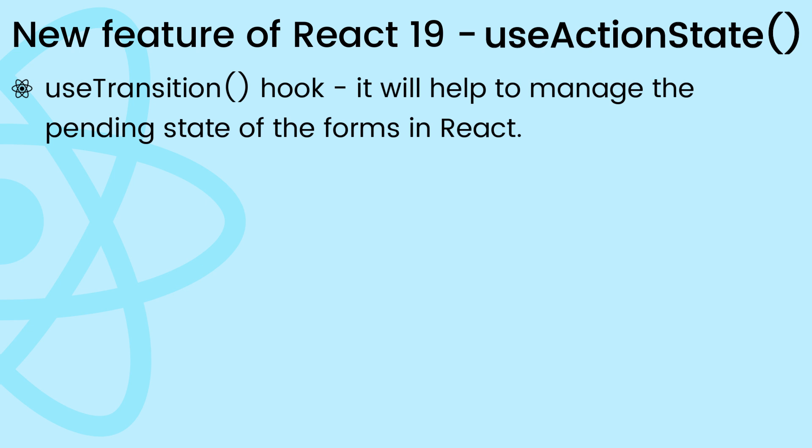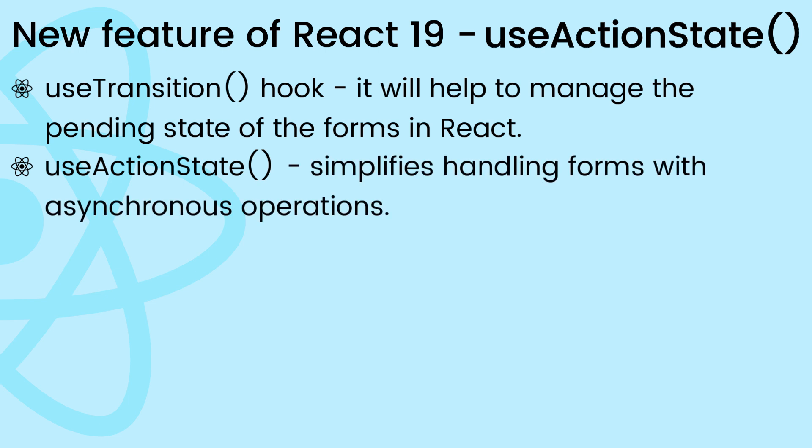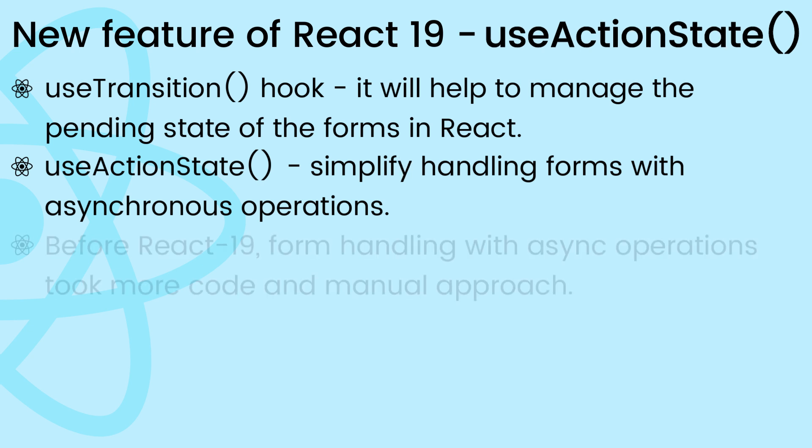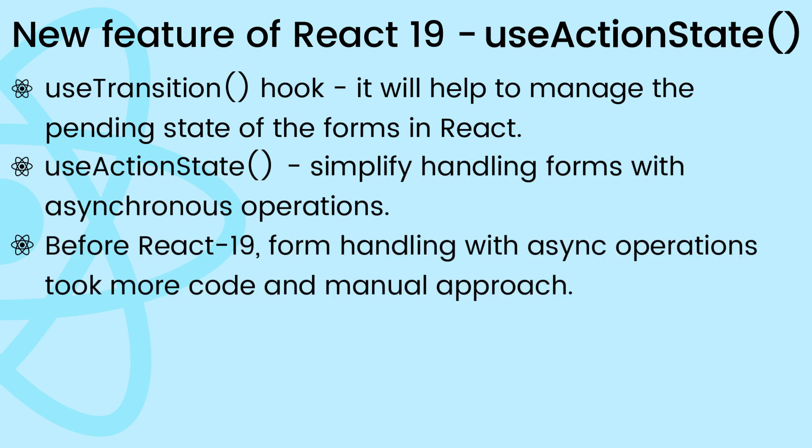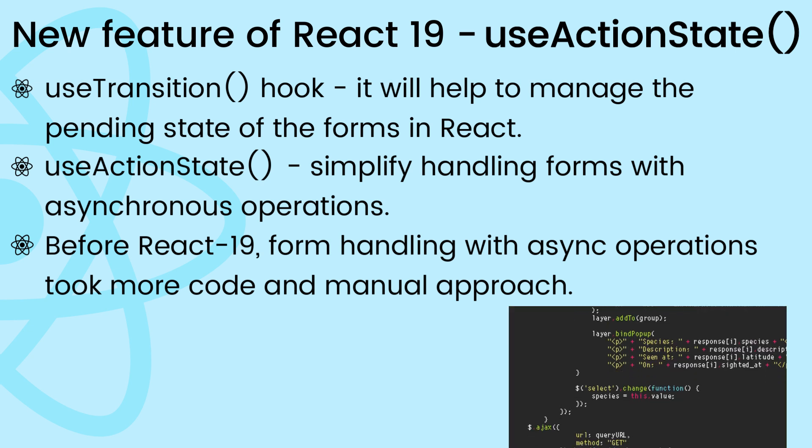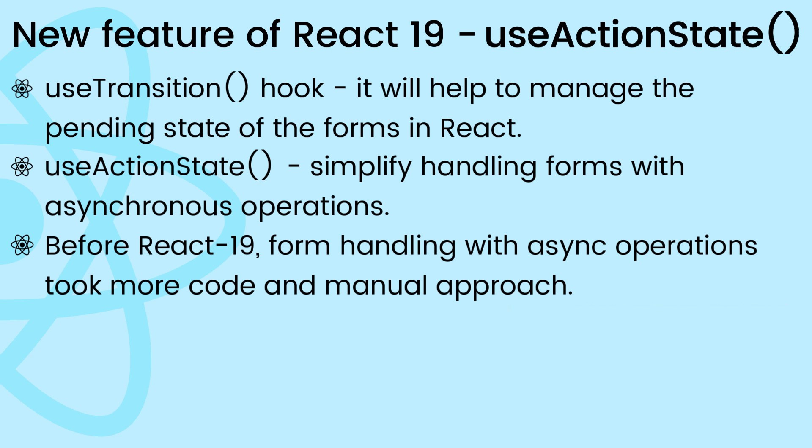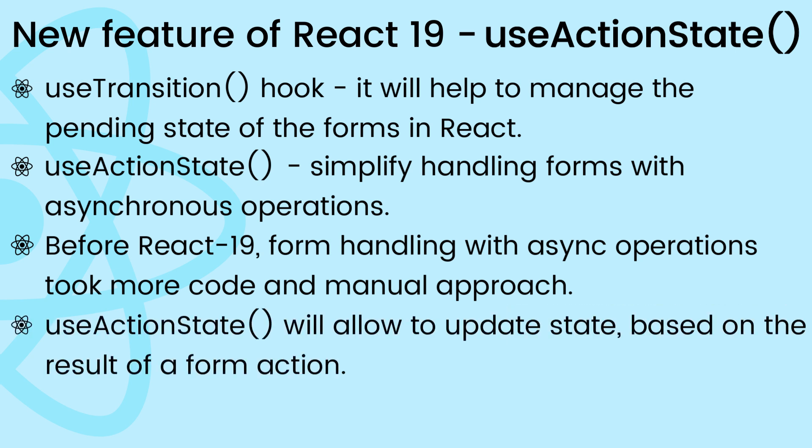Today we'll dive into the useActionState hook. This hook simplifies handling asynchronous operations within React components, especially related to forms. In older versions of React, handling forms with asynchronous operations like fetching data took more code and a manual approach.